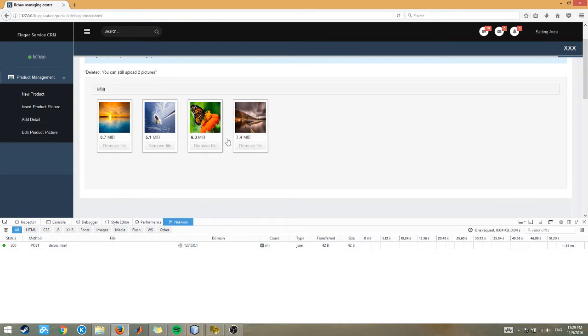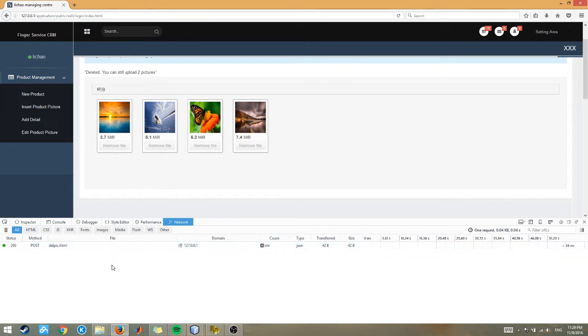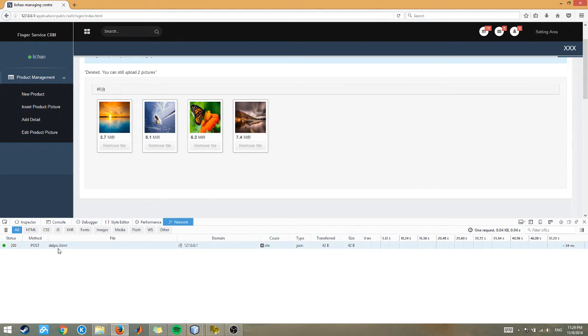So every single time when the delete button is pressed, I use Ajax to send the data back to my PHP and delete it from the actual server.